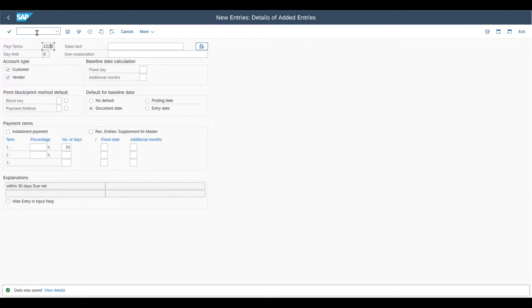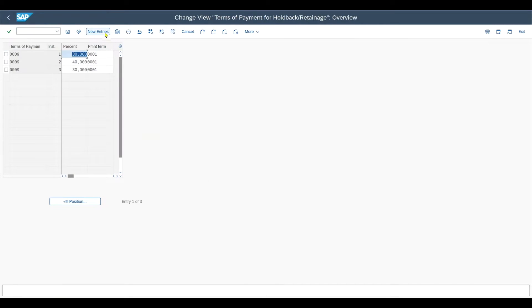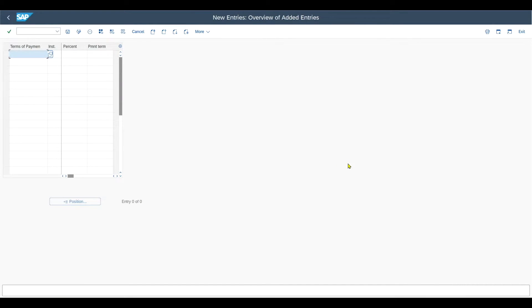Now what we need to do next is link our main terms of payment to the installment terms of payment. This is done by transaction code OBB9. Over here, we click on new entries and state our main term of payment, which is ZZZ0.